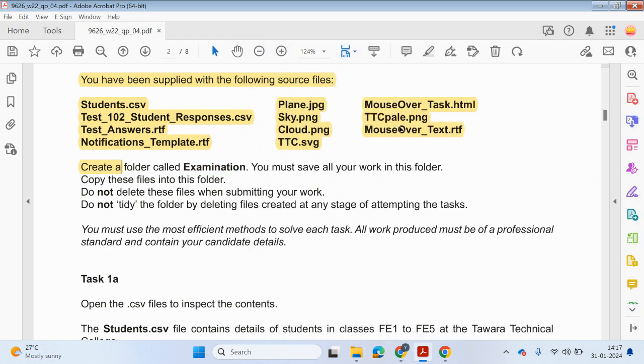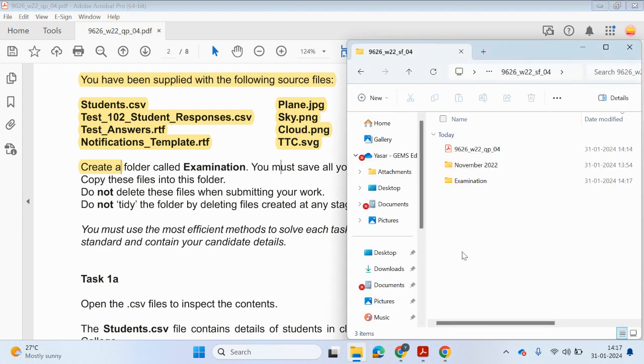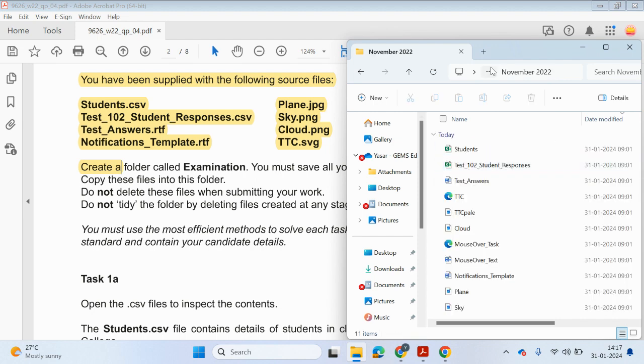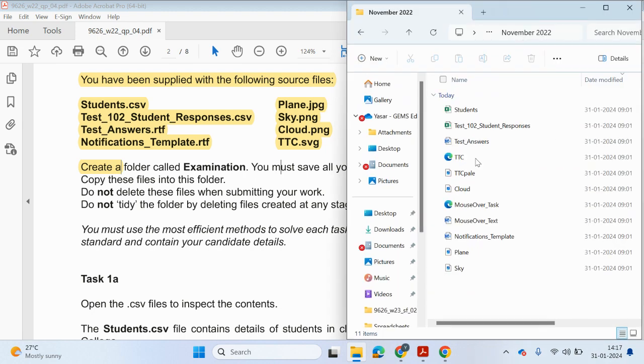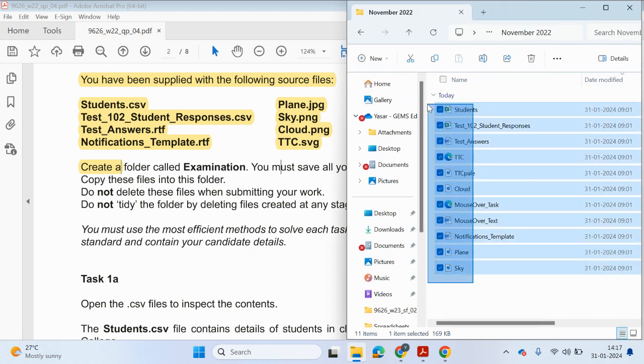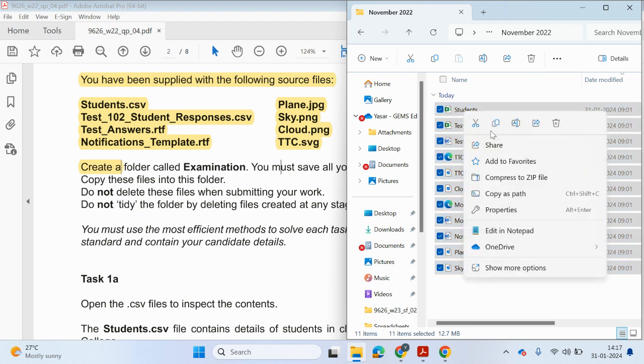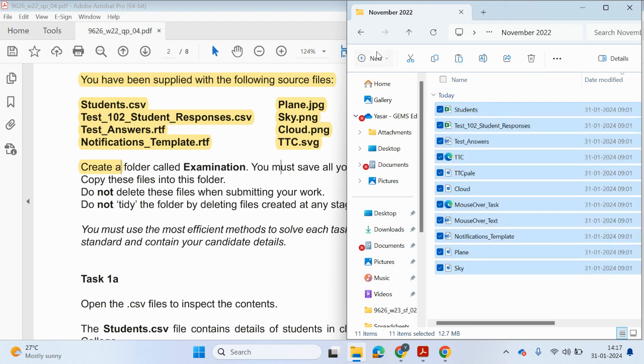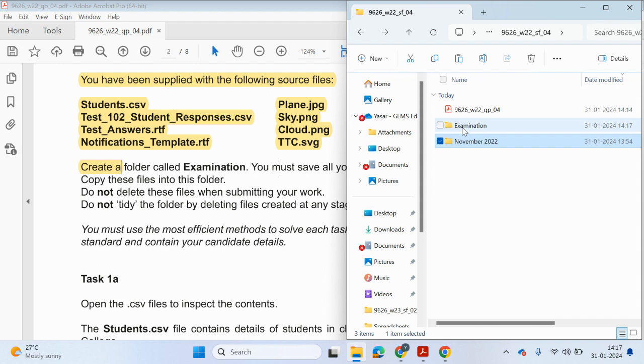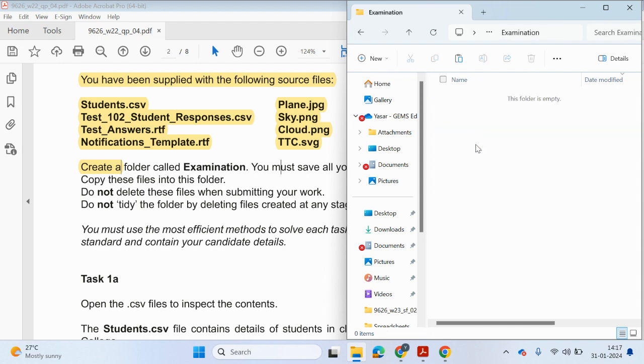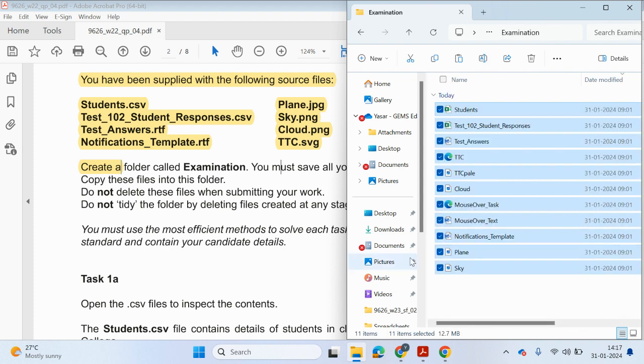Let me just see how many we've got. 1, 2, 3, 4, 5, 6, 7, 8, 9, 10, 11. There's all of them actually. So I'm just going to copy them into the examination folder. Done.